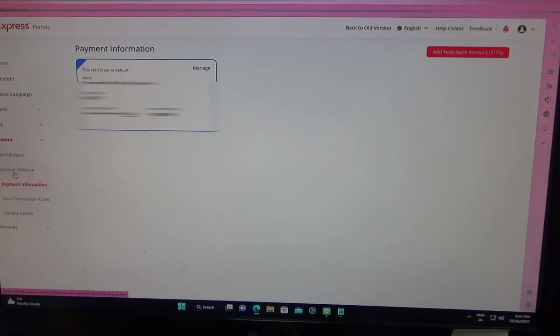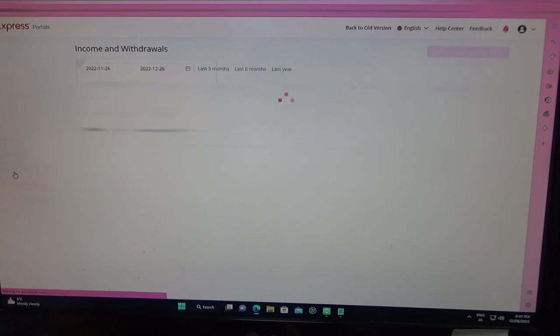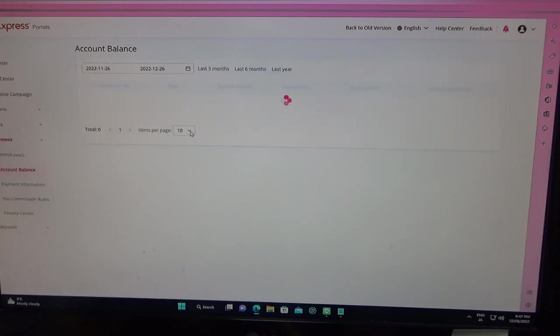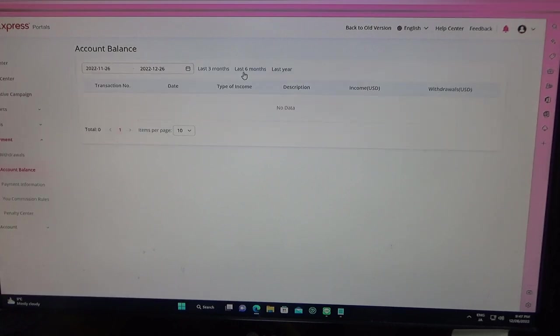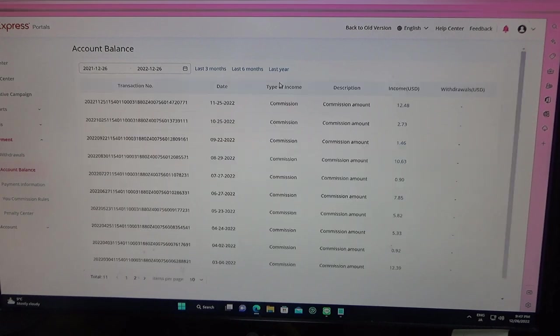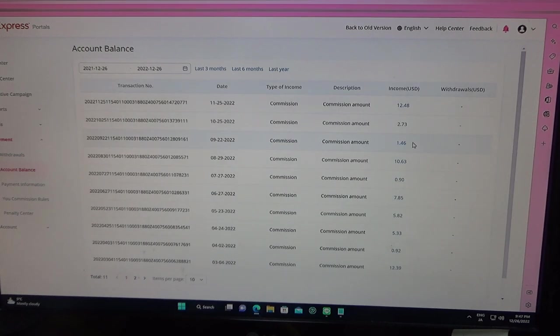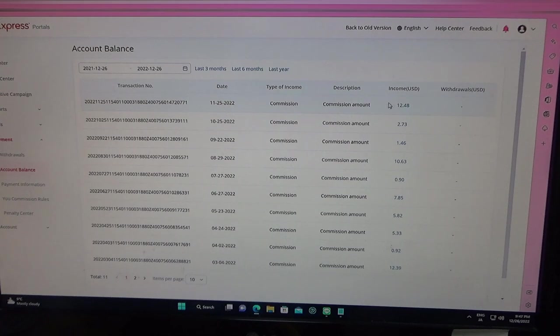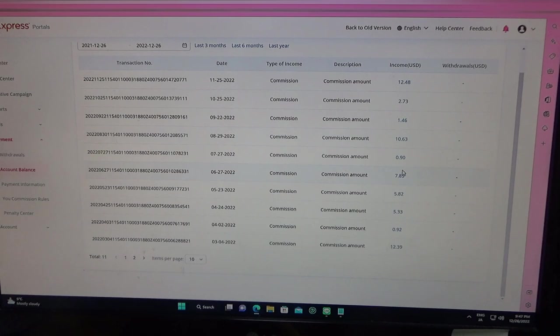Let's go to account balance. Nothing is displayed, but how about last year? As you can see on the far right, income, see this is how much I was making.